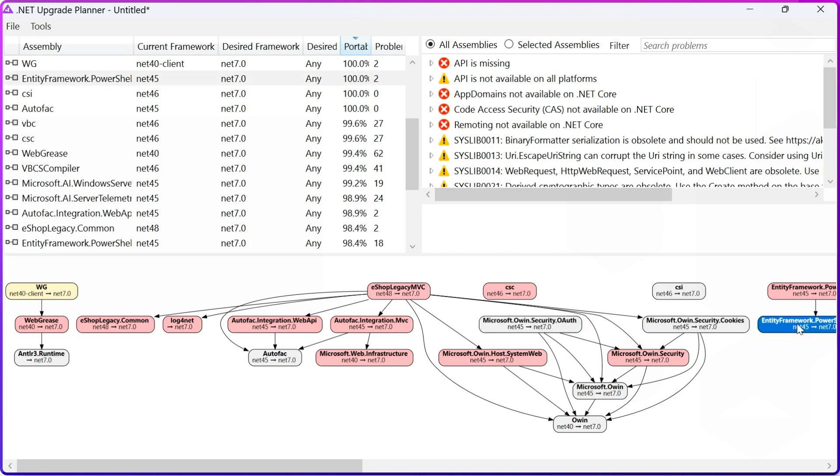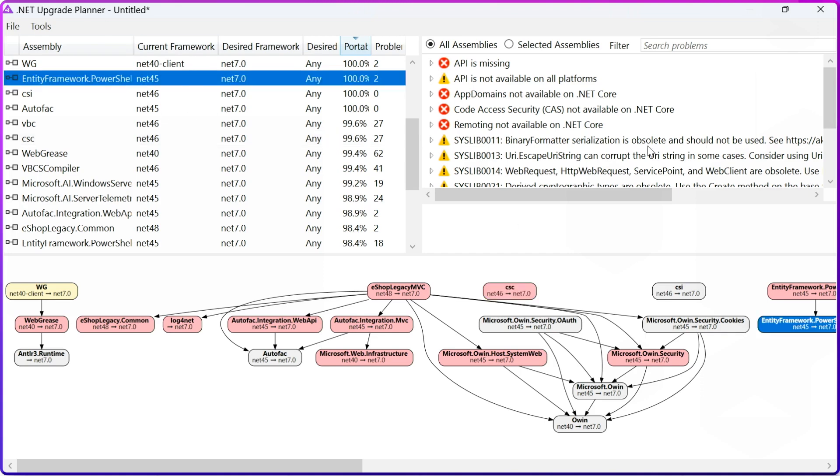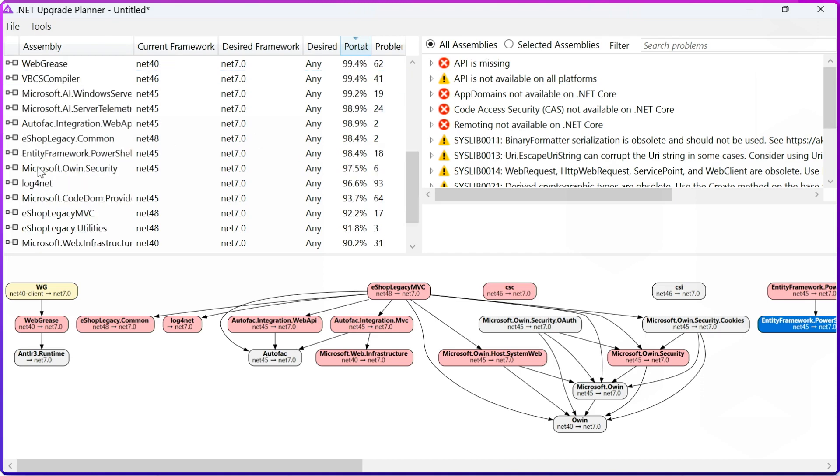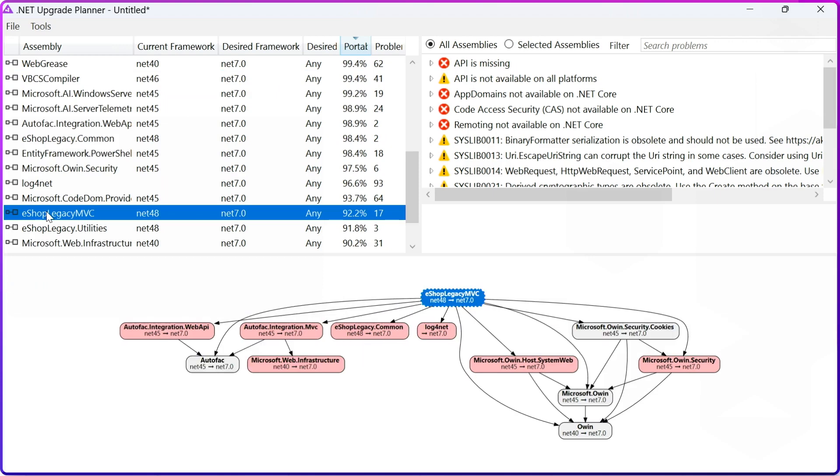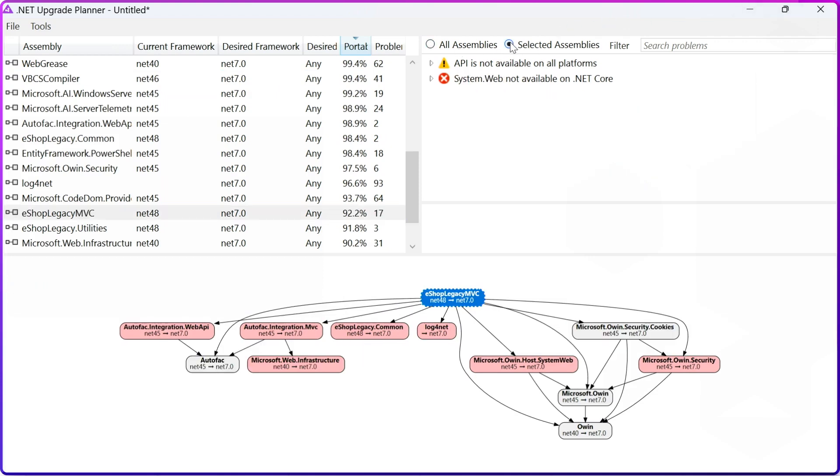Those that are yellow have warnings, and the red ones have errors. Now, on the top right, you can see the detailed description for those errors. I find it more easy when I click not all assemblies, but selected assemblies. So here I select eShop Legacy MVC.